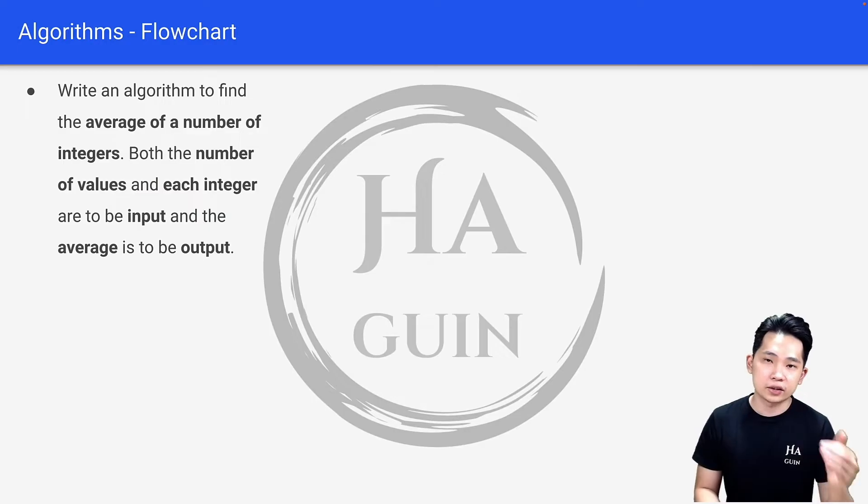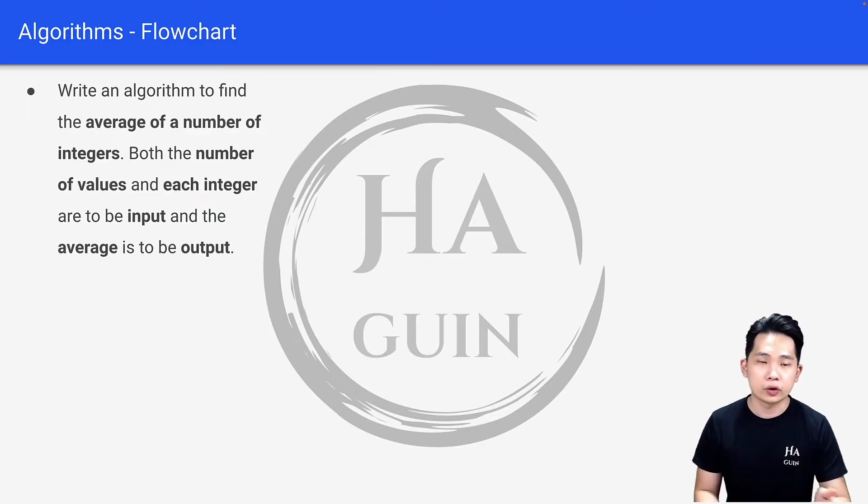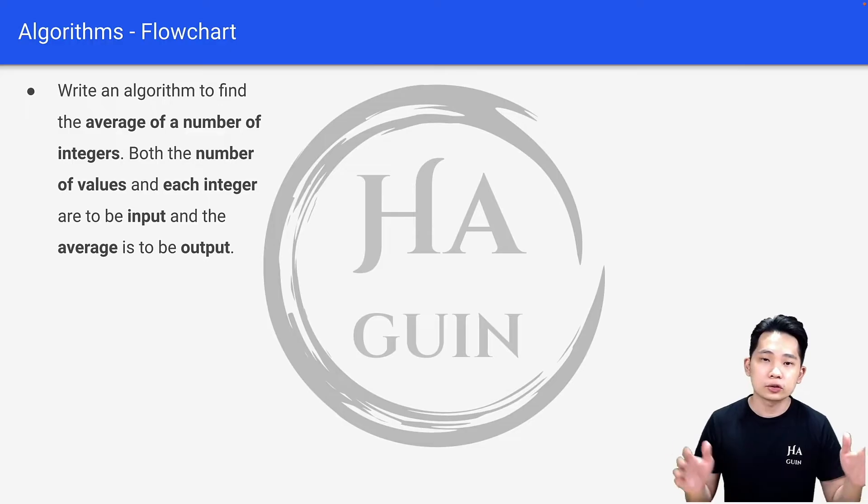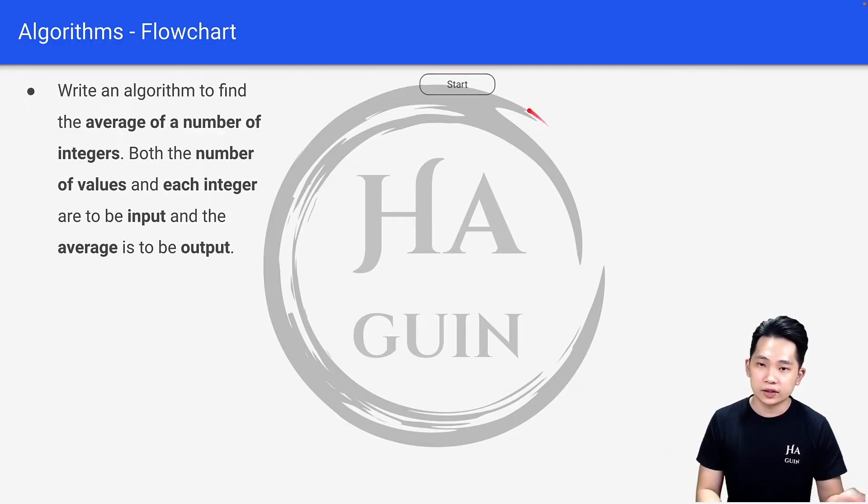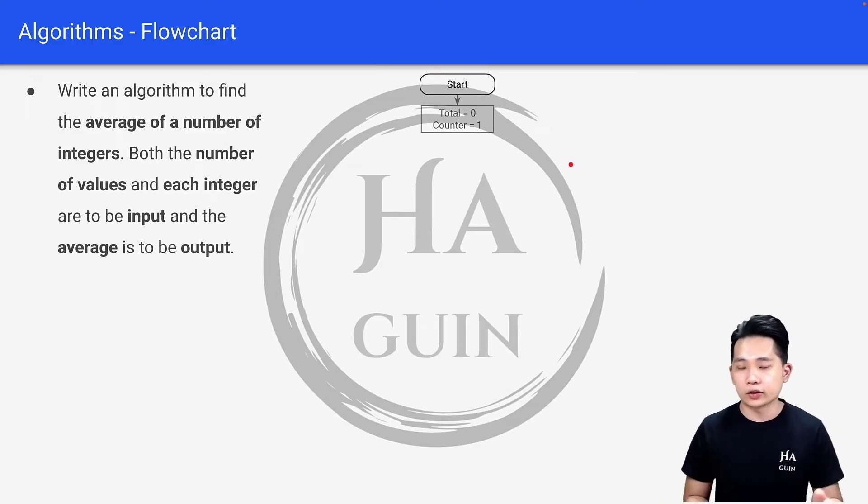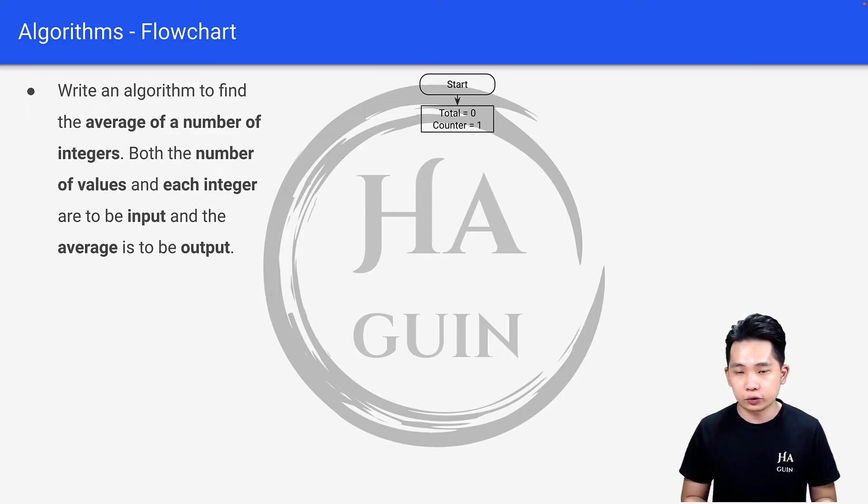This is the exact same question as the structured English and pseudocode examples in the previous videos. Let's look at how we can do this using a flowchart. First, we will start with this start symbol here, and next will be total equals zero and counter equals one.